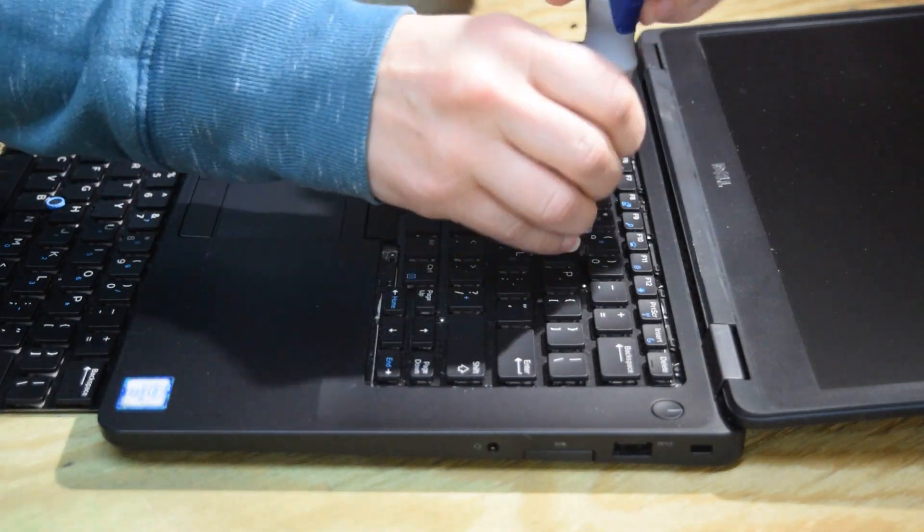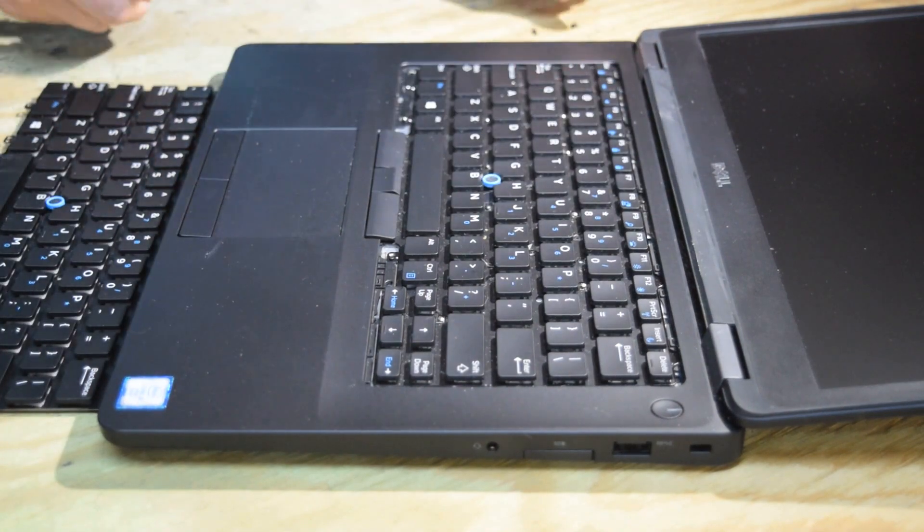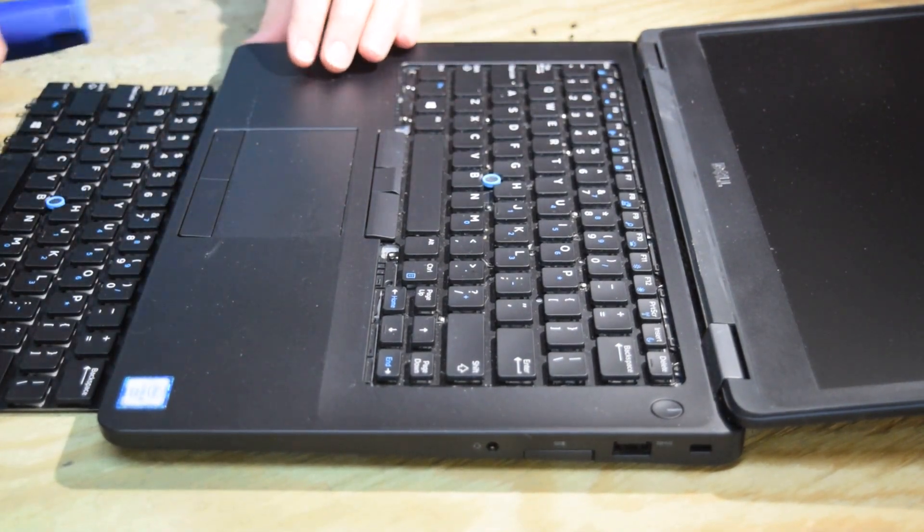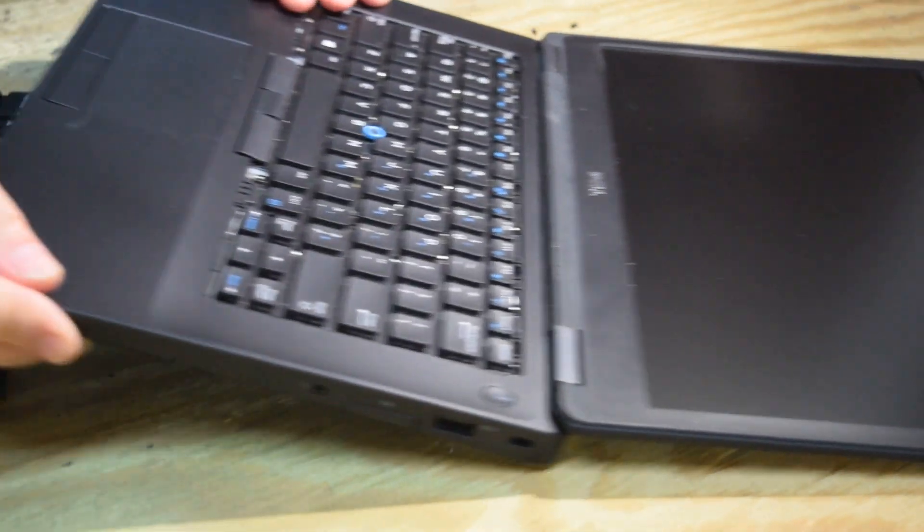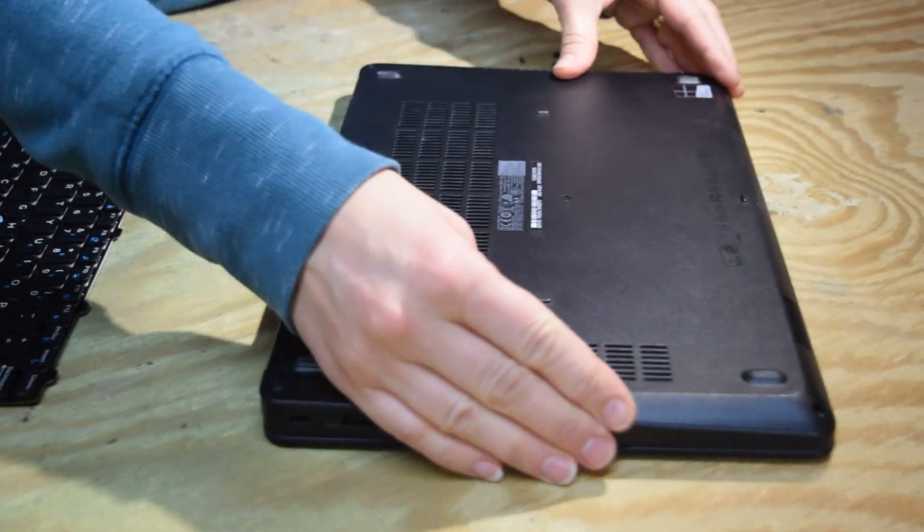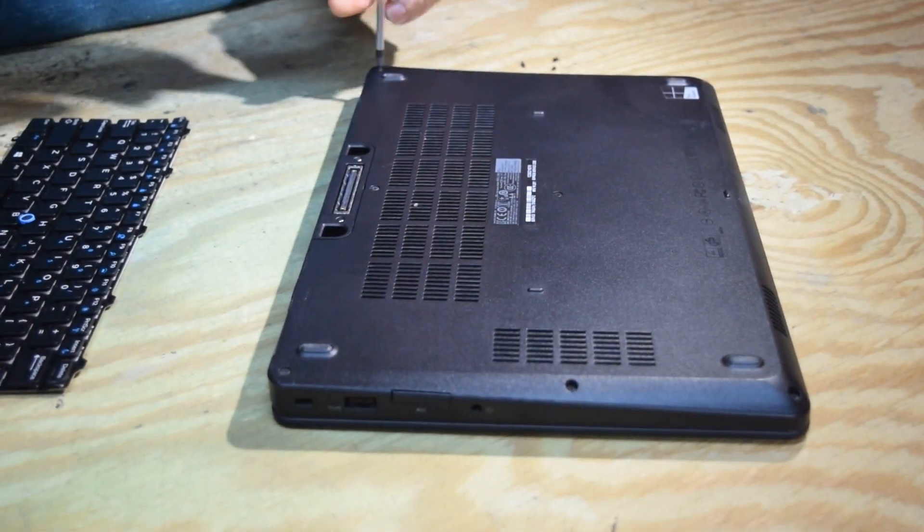Then we're going to need to disconnect the electric connector which is on the bottom. So we're going to flip the laptop upside down and take off the bottom.